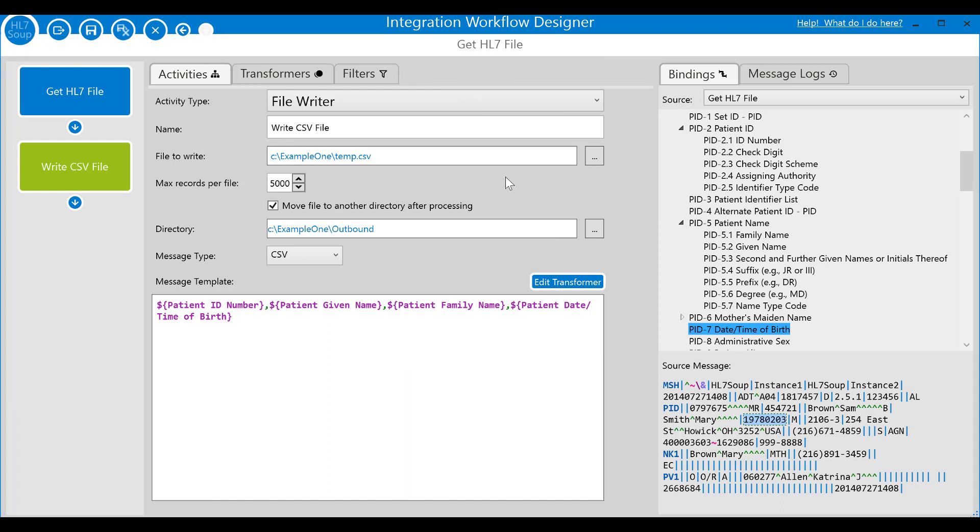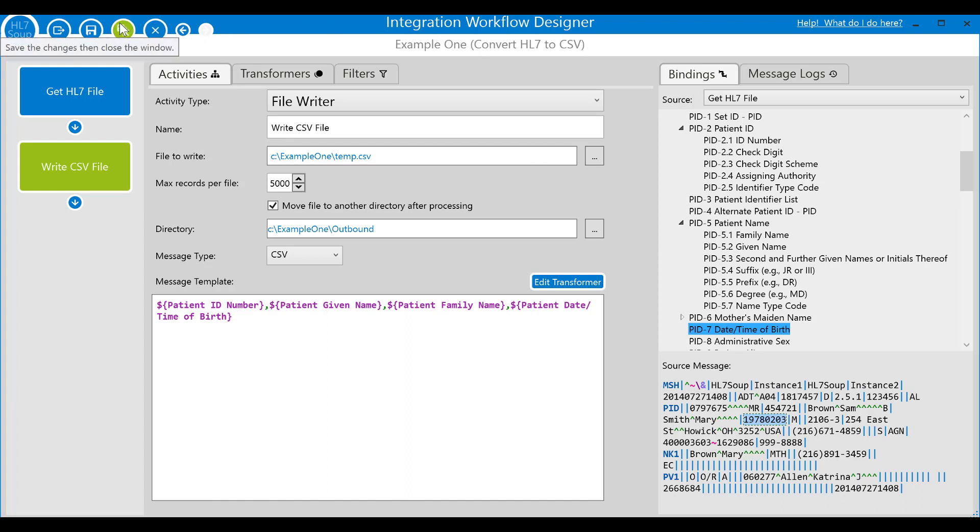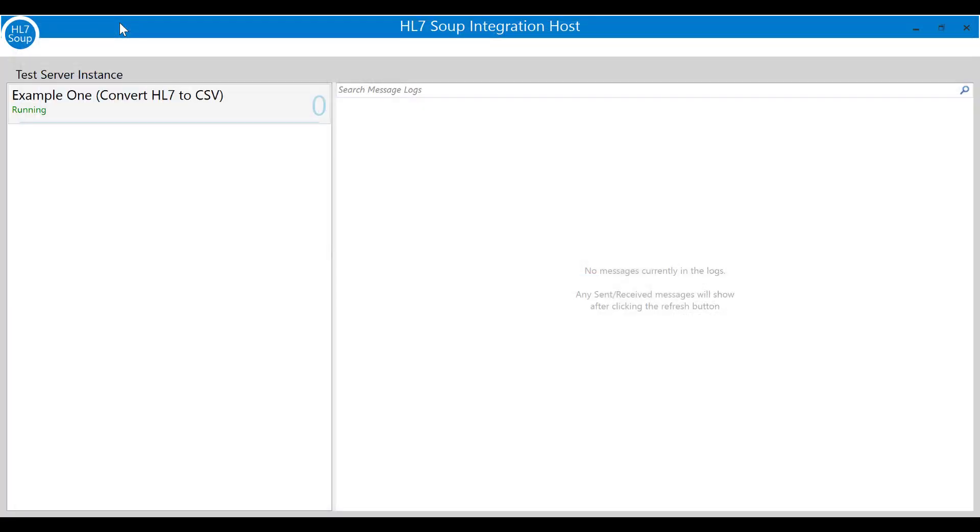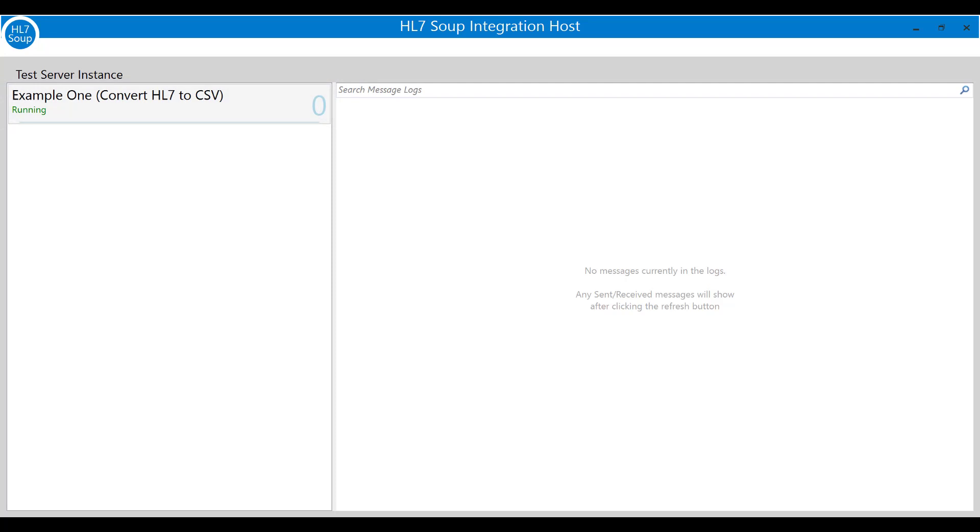I'll quickly change the name of the workflow from the default to example one converting HL7 to CSV, then click the save and close button. Here we are back in the integration host client. You can see now that the workflow has been added to the list of integrations and you can see here it's already running. So now we just need to provide it with data to try it out.